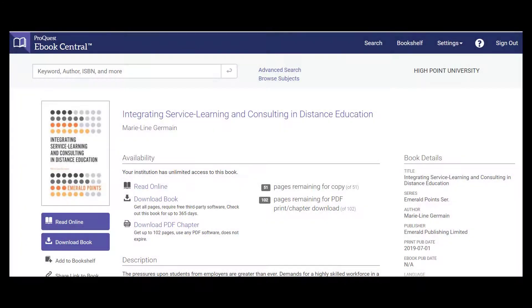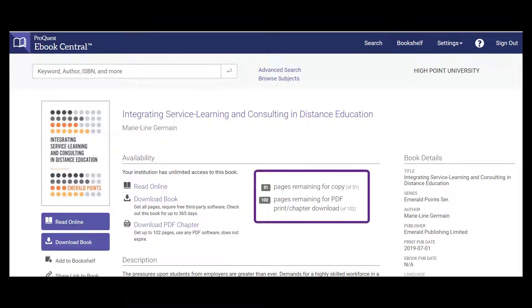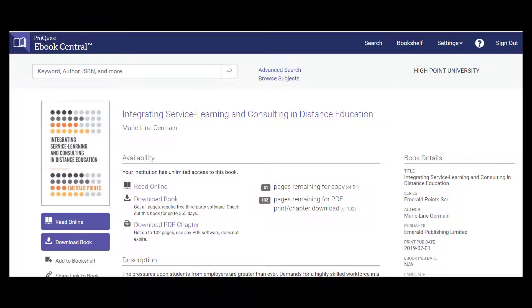HPU Libraries has thousands of ebooks from various suppliers. This one is from ProQuest, but you might see others during your search. The description is displayed, as well as the maximum number of pages I can print out. Be aware of this number as it varies from ebook to ebook.